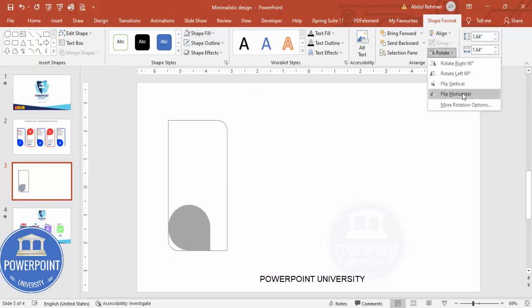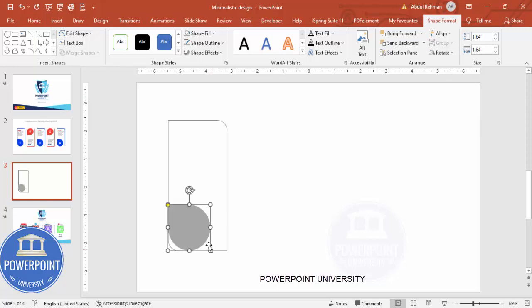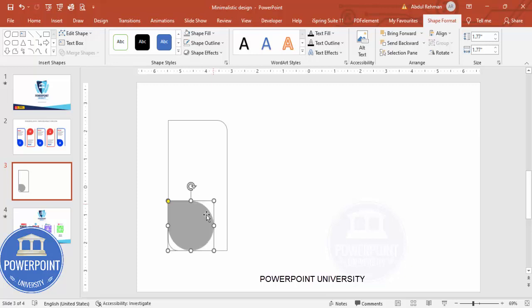Rotate it — flip horizontal. If you want to increase the size you can hold the Shift key and increase the size. Make sure this shape touches the left line and the bottom line as well.